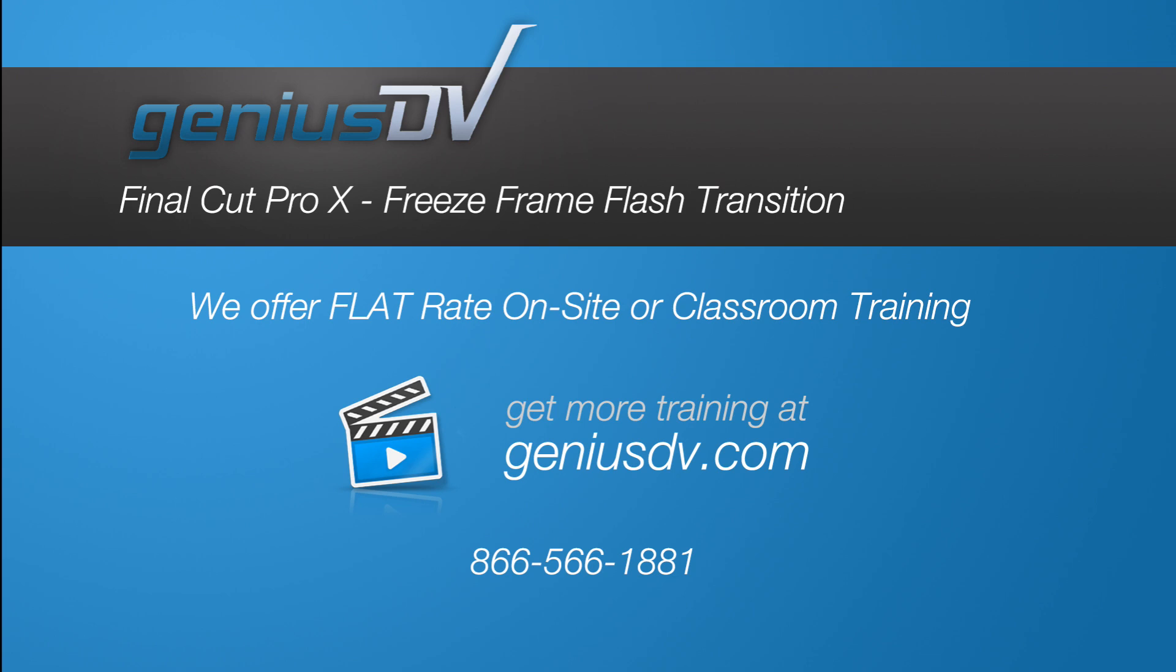In this short Final Cut Pro X tutorial, I will teach you how to create a freeze frame along with a transition and sound effect.